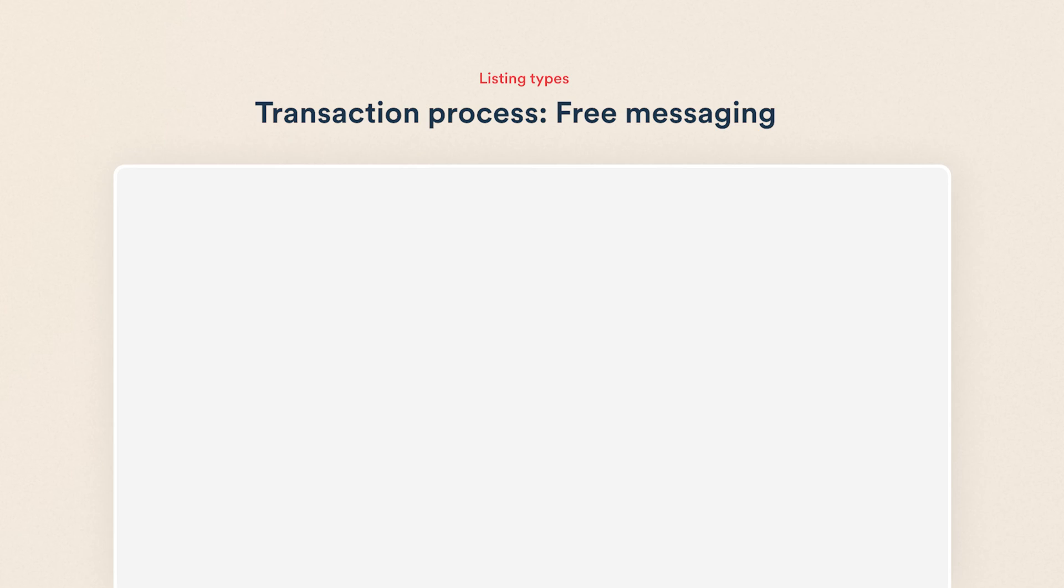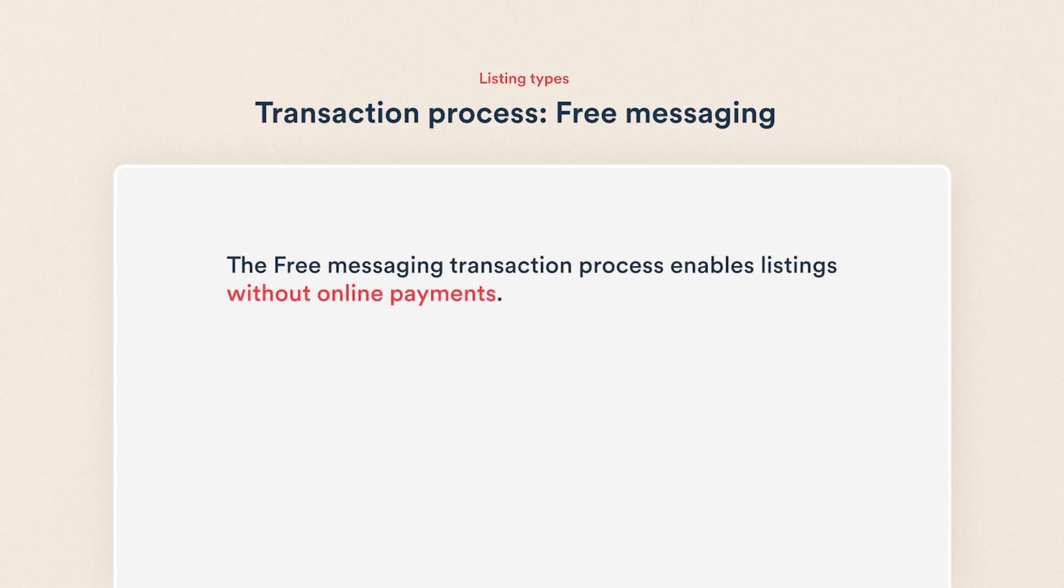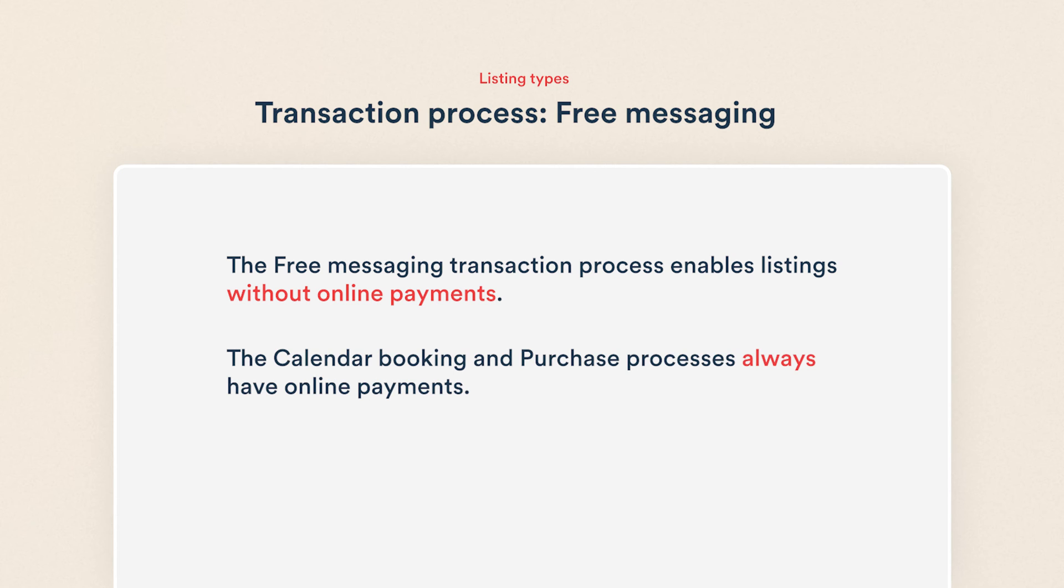Free messaging is a transaction process that enables transactions without online payments. The two other transaction processes ShareTribe supports out of the box, calendar booking and purchase, always have online payments.